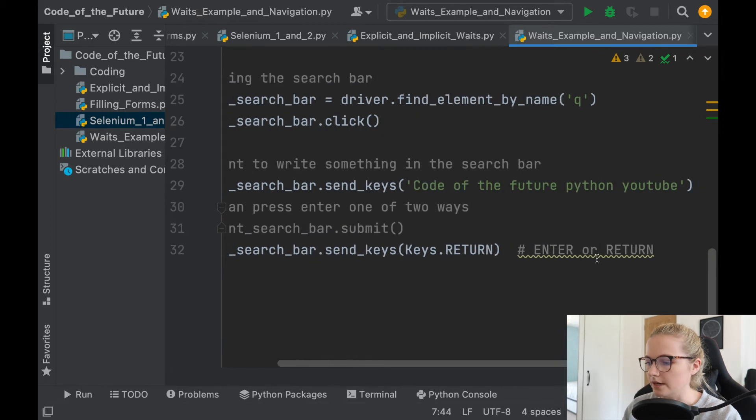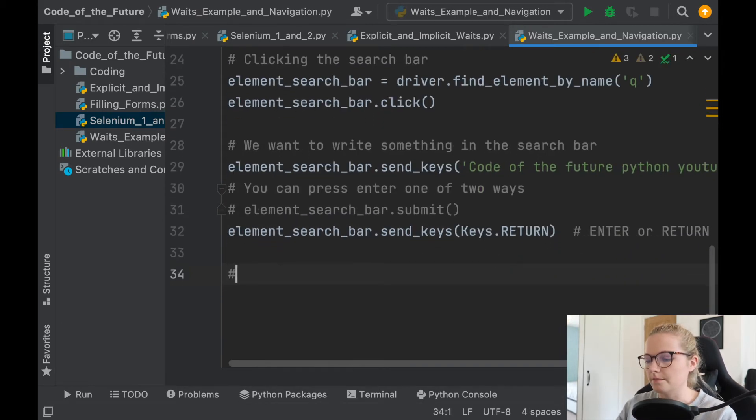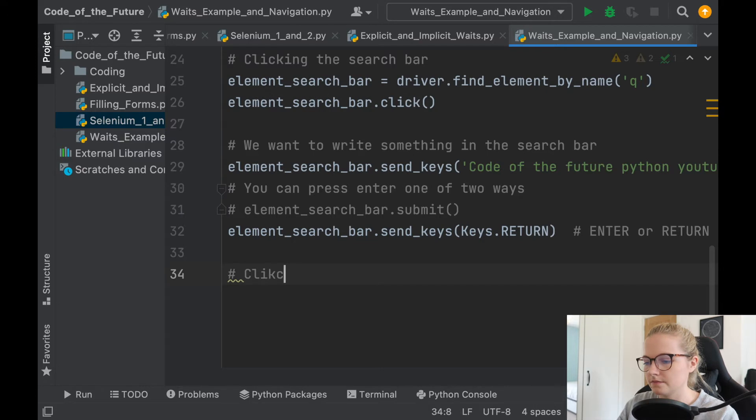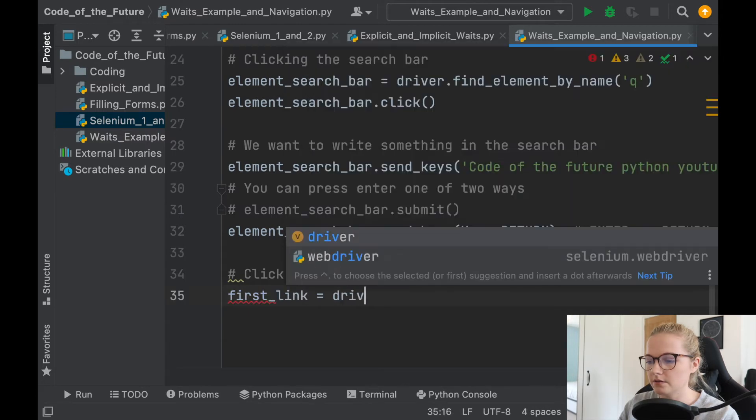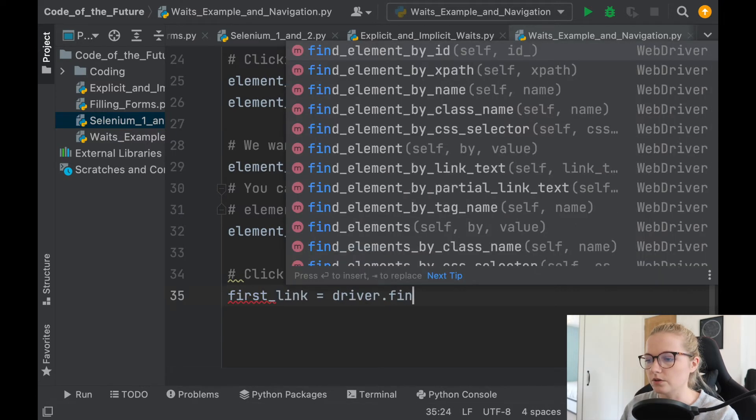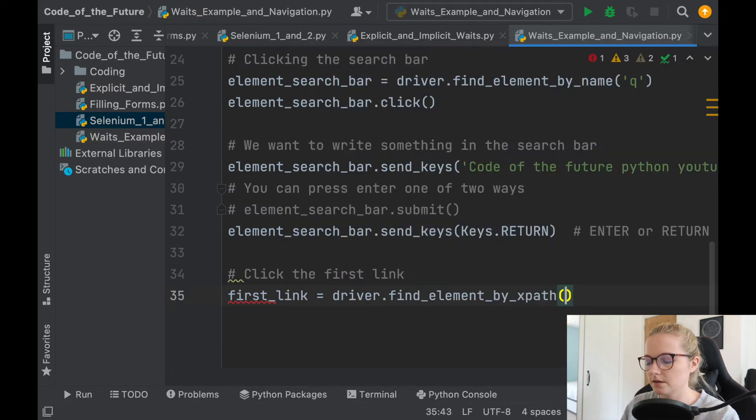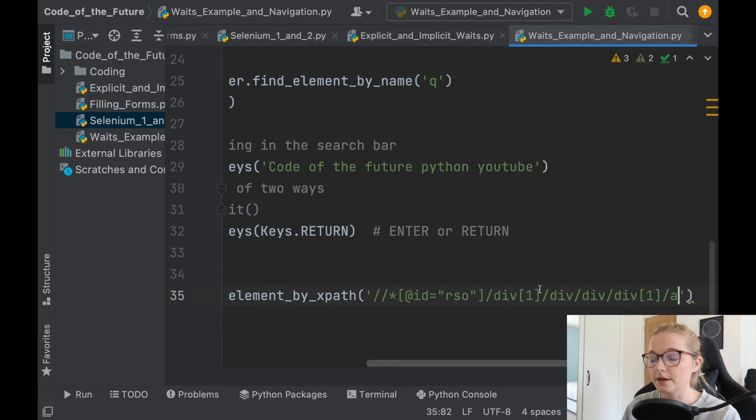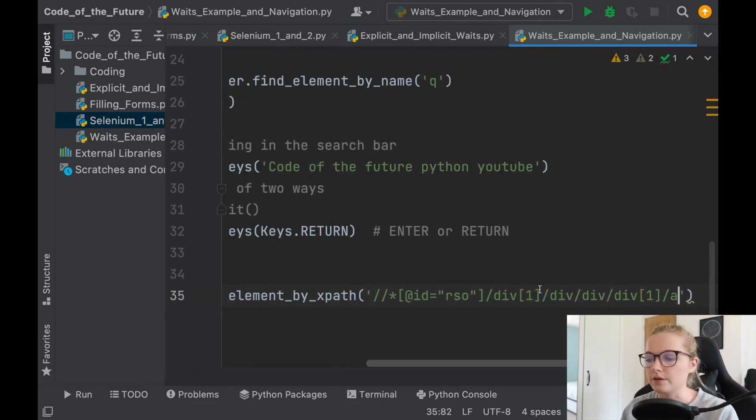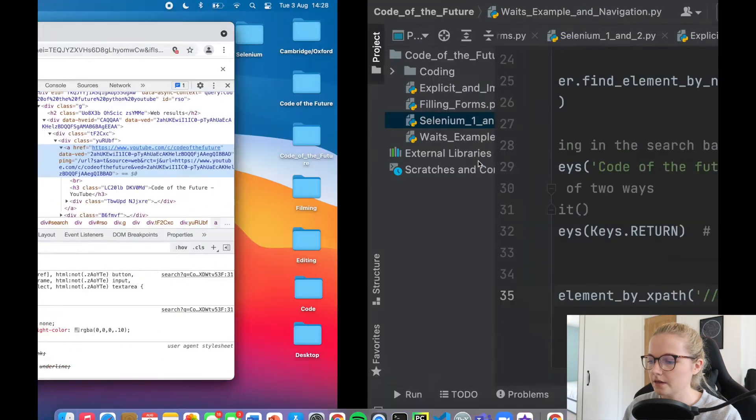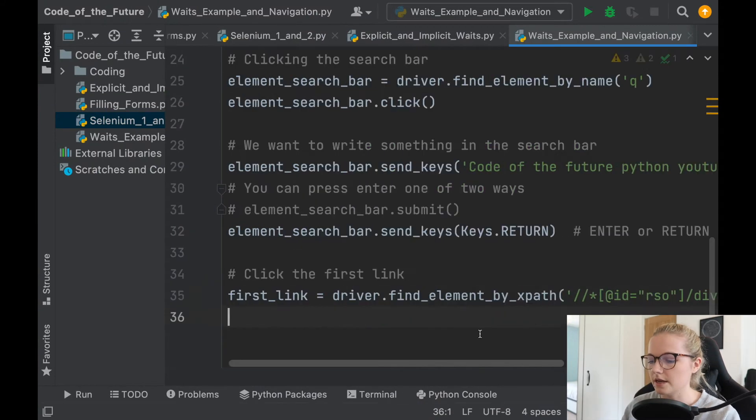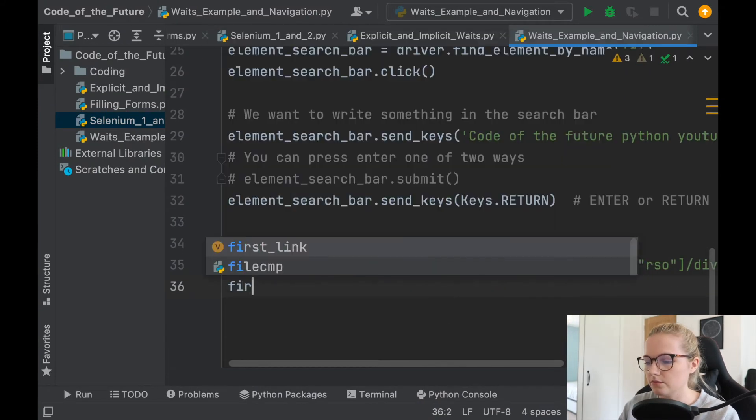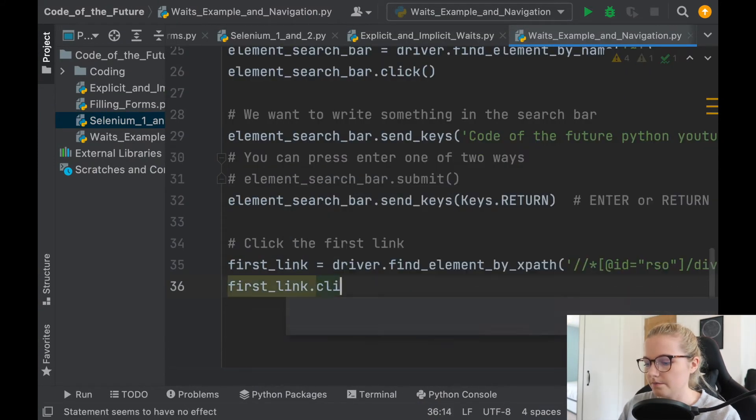Hopefully this will work so we'll copy the x path and then we're just going to say here at the bottom. So let's say we now want to click the first link. So we'll say first link. This is going to be driver dot find element. We're going to do x path. We're going to copy our x path into here and that's because I've just copied it from here. We're then going to say okay first link dot click now.